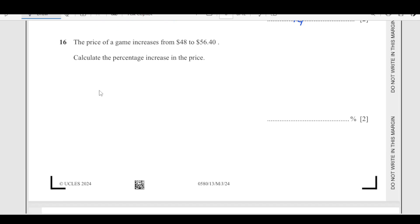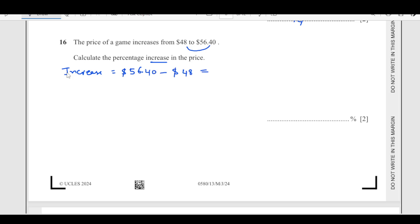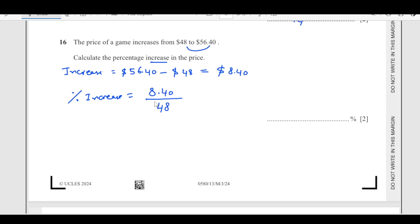Number 16: the price of a game increases from $48 to $56.40. Calculate the percentage increase. First, calculate the actual increase: $56.40 minus $48 equals $8.40. For the percentage increase, divide the increase by the original value: 8.40 divided by 48, times 100. Remember, you always use the original value. This comes out to be 17.5%.